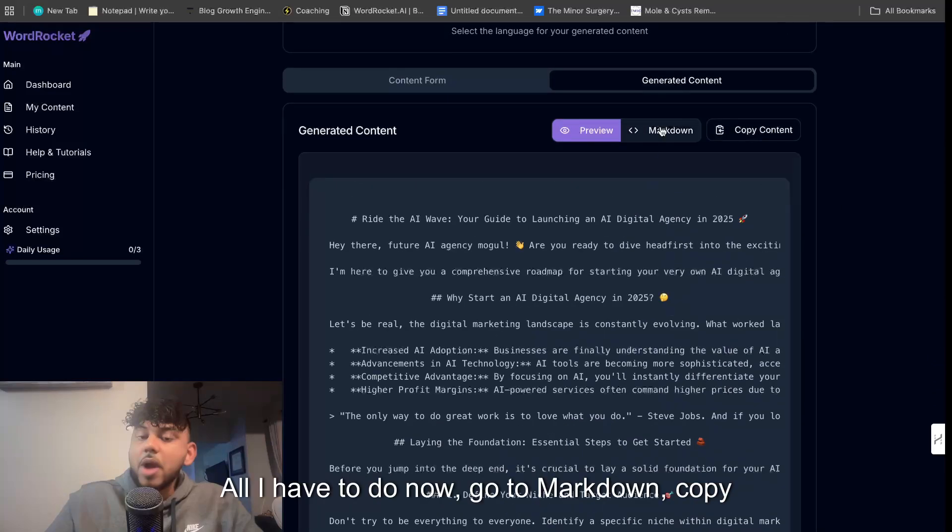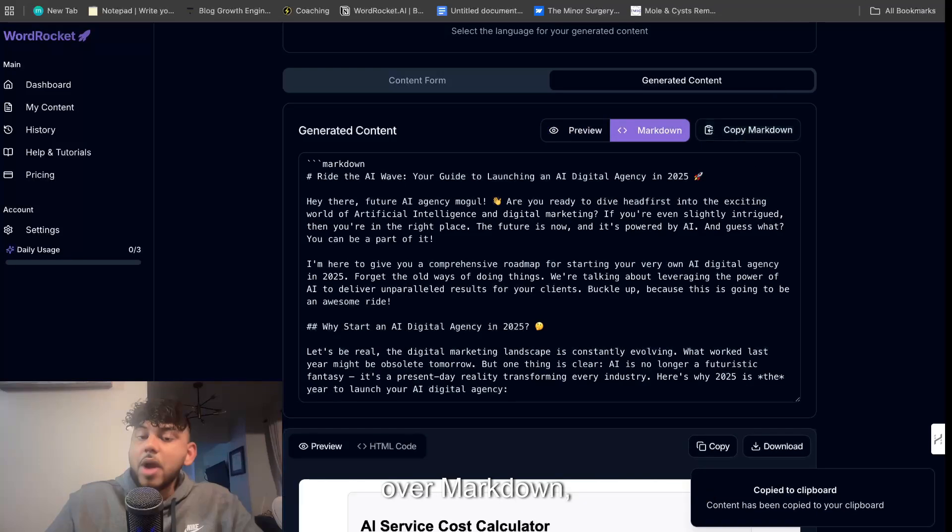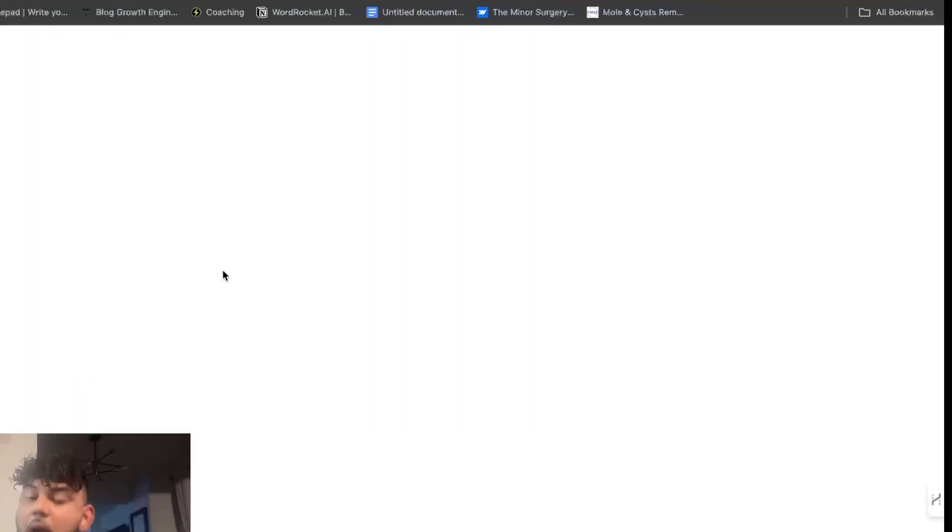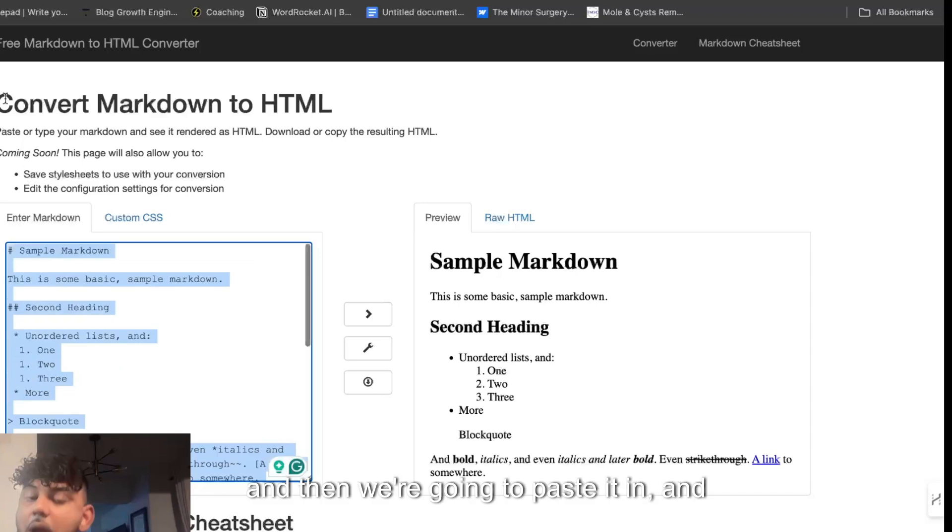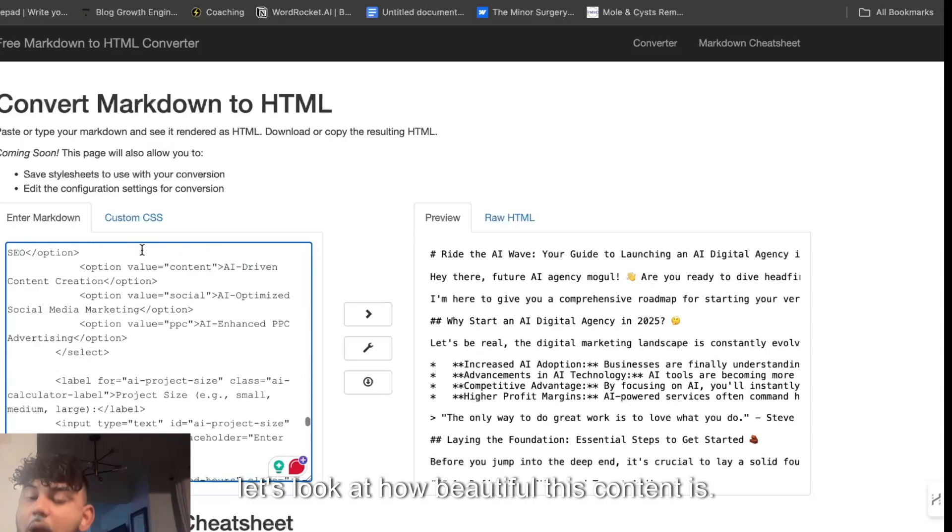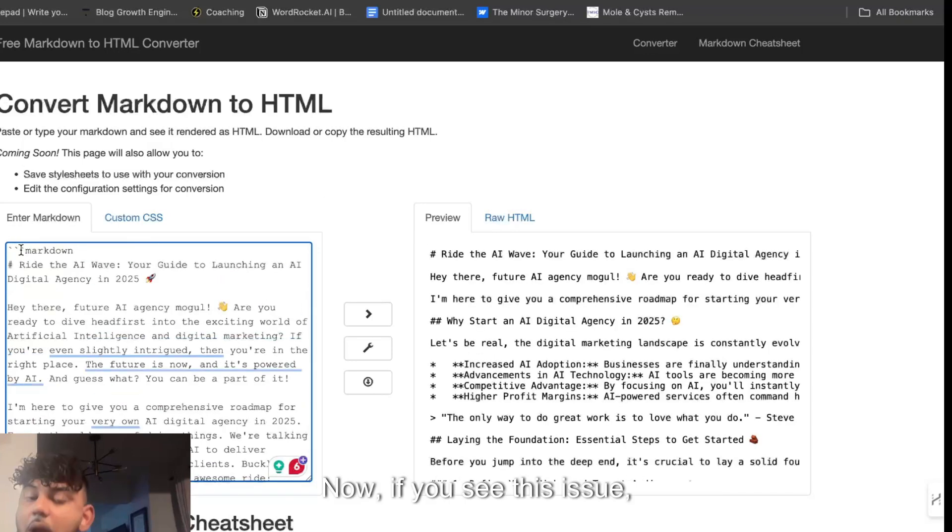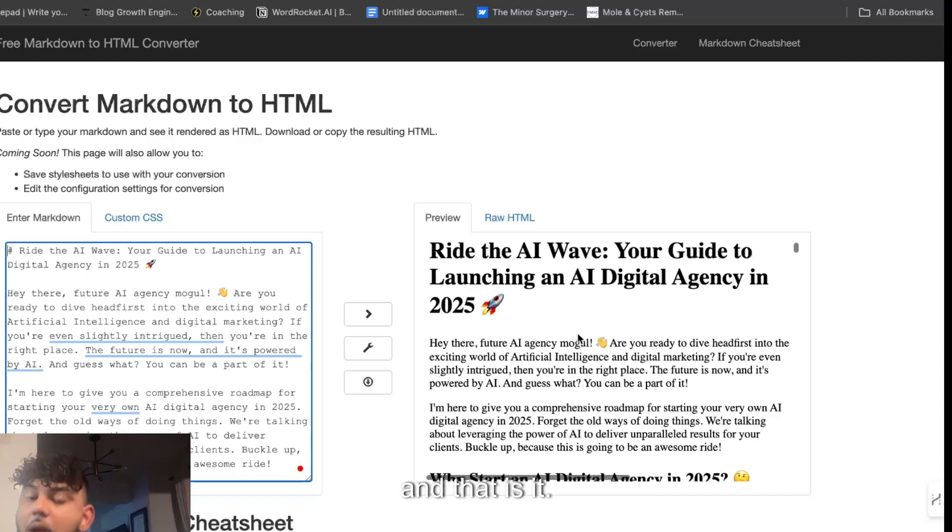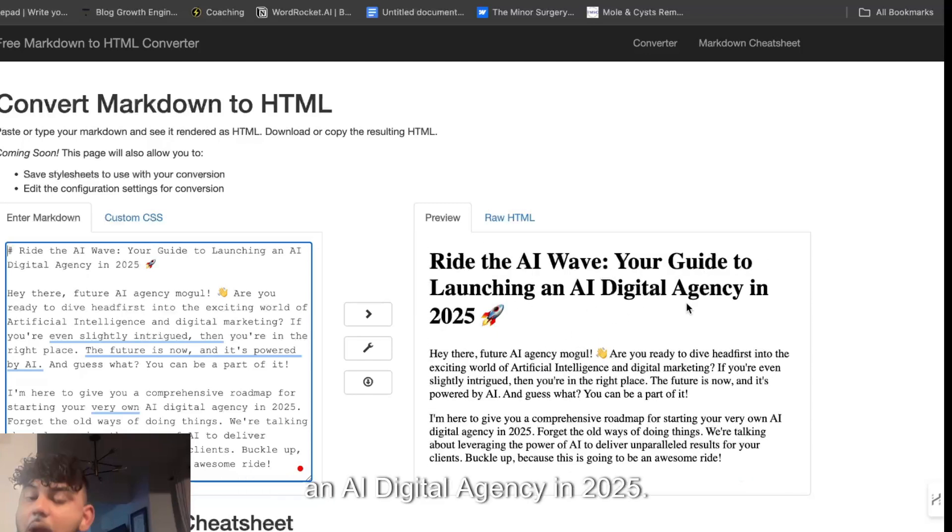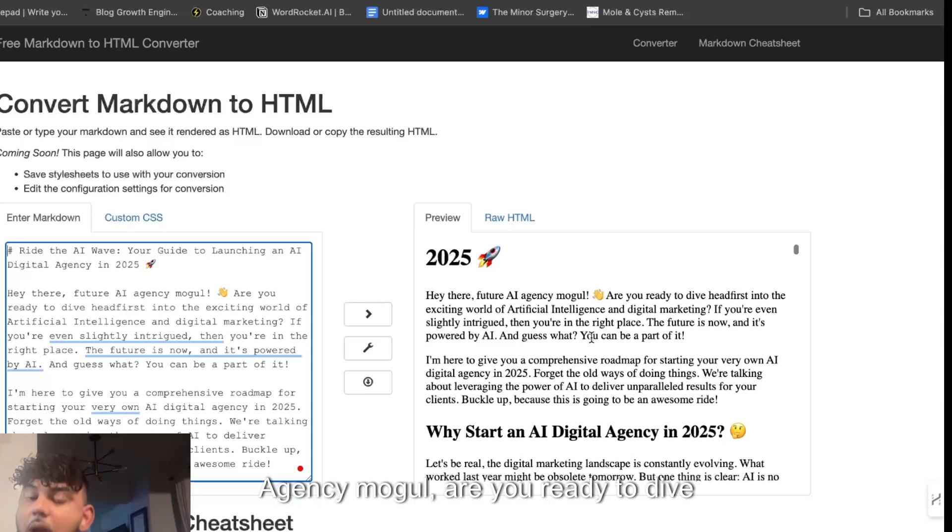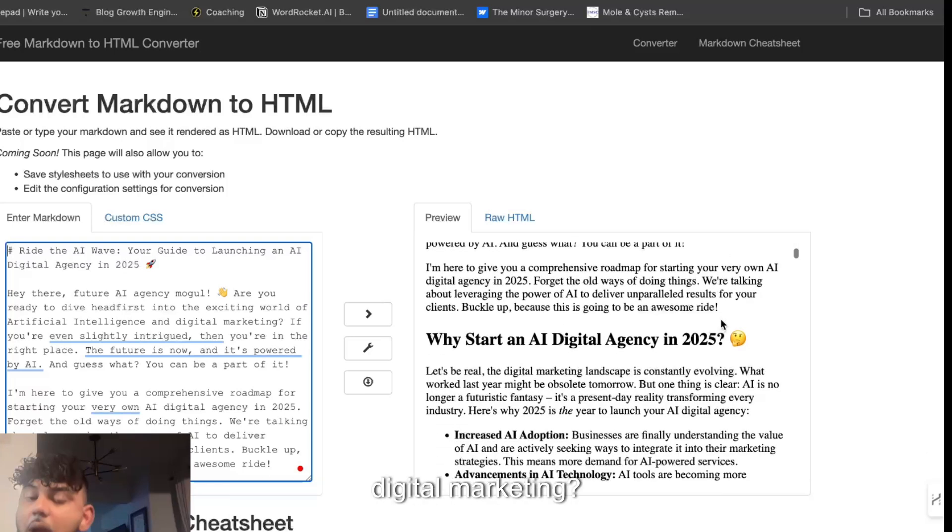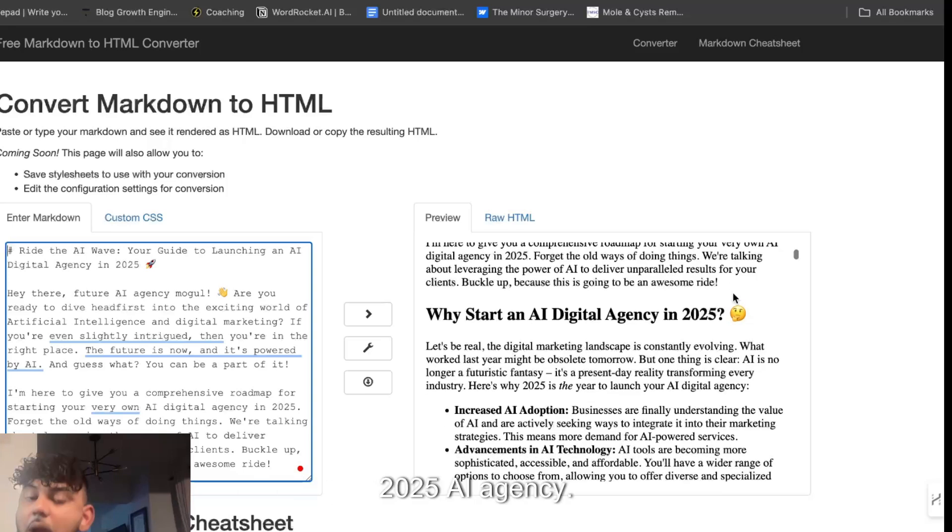All I have to do now is go to markdown, copy over markdown, markdown to HTML converter, and then we're going to paste it in and let's look at how beautiful this content is. Now if you see this issue just remove markdown and that is it. Ride the AI wave, your guide to launching an AI digital agency in 2025. Here there feature agency mogul. Are you ready to dive head first into the exciting world of AI in digital marketing? I'm here to give you a comprehensive roadmap for starting your very own AI agency in 2025.